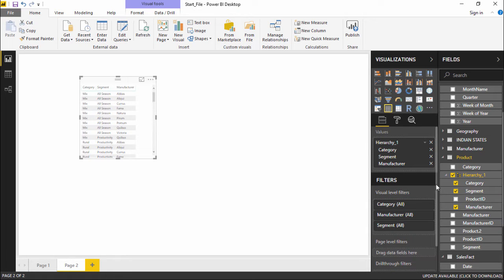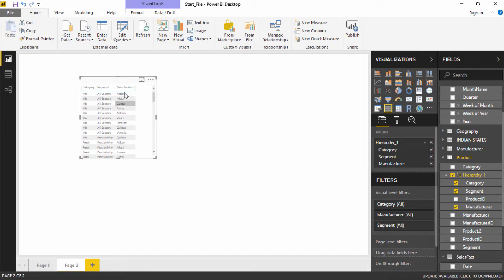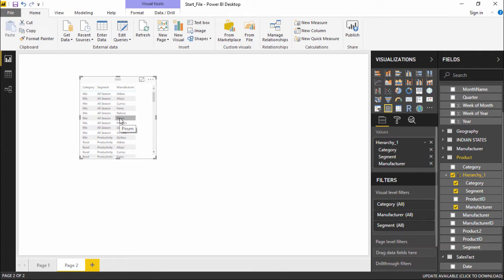The moment I click on category it is showing me the list of all the categories, then it is showing me the segments, and in the next column the list of the manufacturer associated with it.